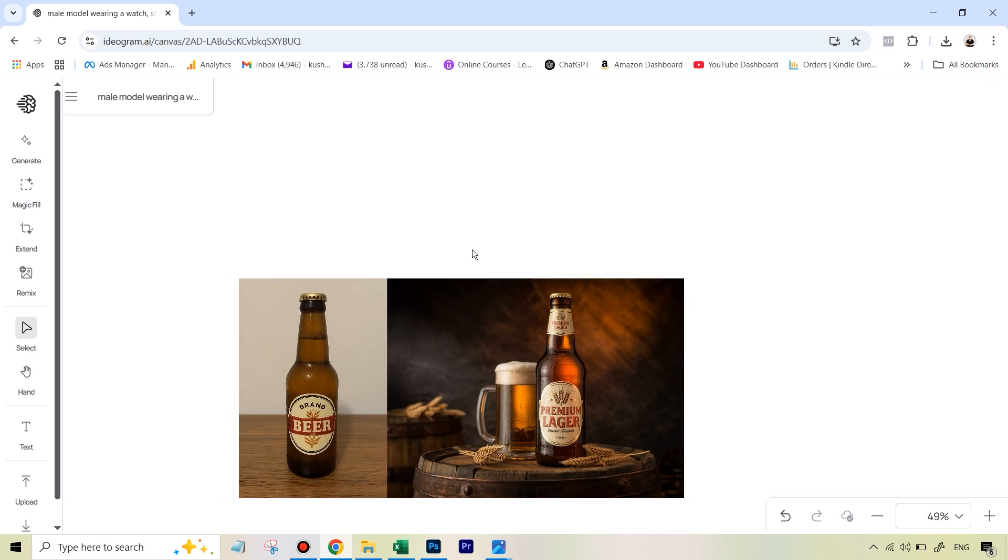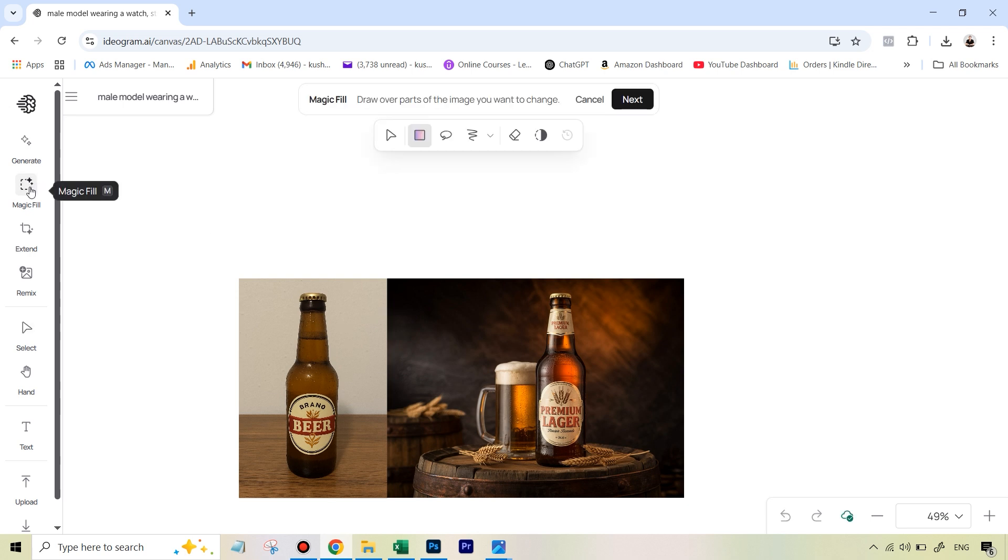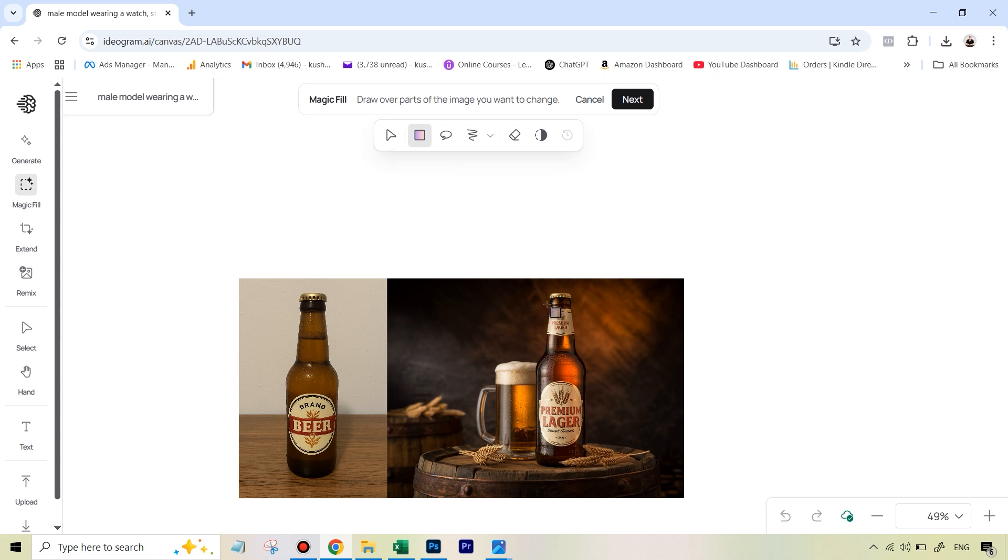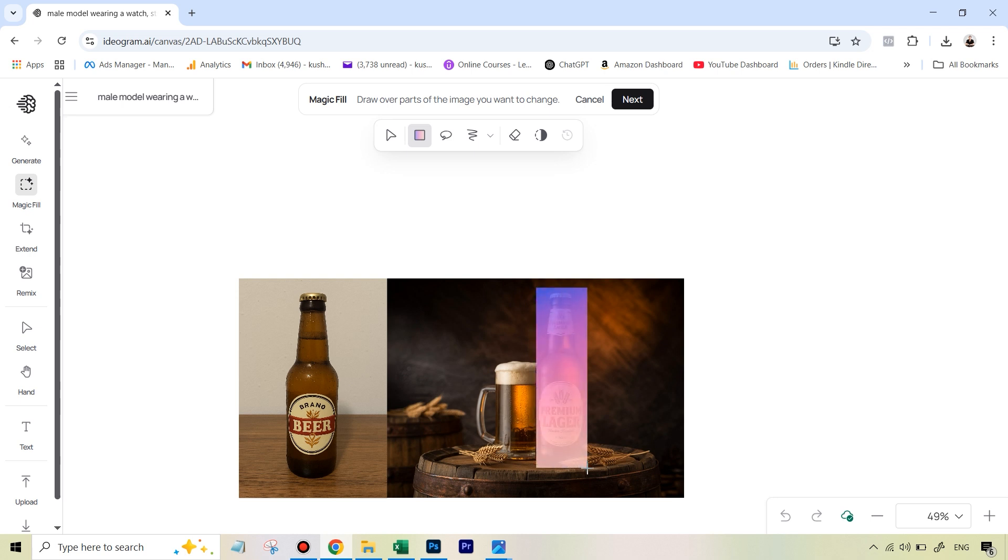And now what we need to do is we need to use the magic fill feature which is on the left here as you can see. So I'm going to hit magic fill. The next thing I need to do is I need to create a mask on the area that will be replaced. So that's going to be this bottle. So I'm just going to draw this mask here.